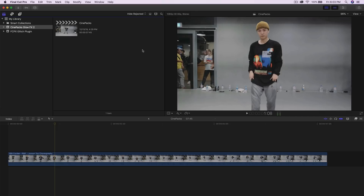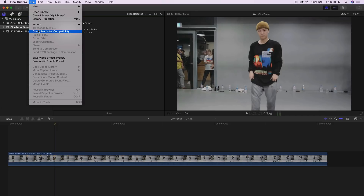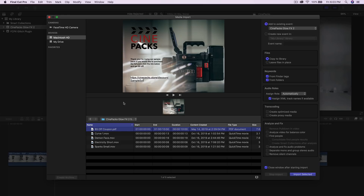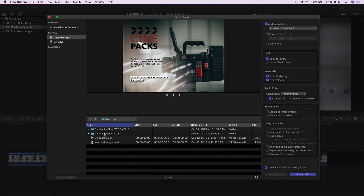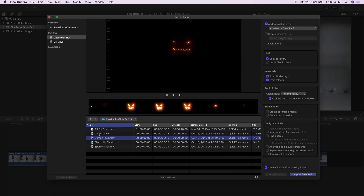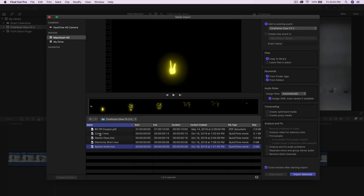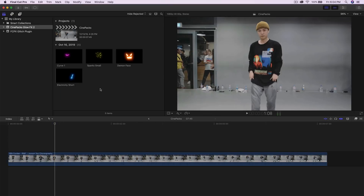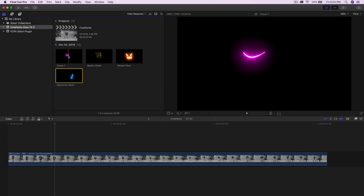In Final Cut Pro, to add the effects go to File > Import Media, or use the shortcut Command+I. We also have a $5 off coupon for the full version which contains a bunch of effects — I'll leave that in the description. Select all four files and click Import Selected, and they will appear in your project media library.